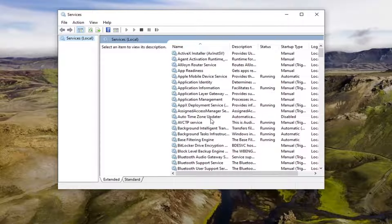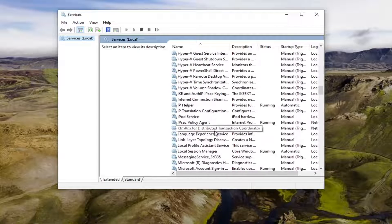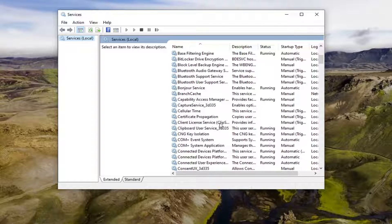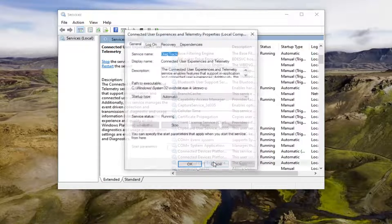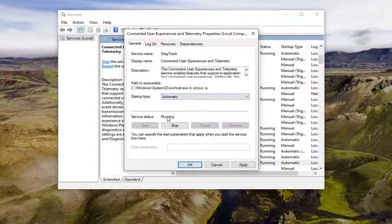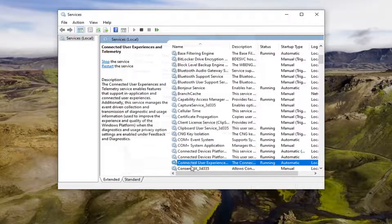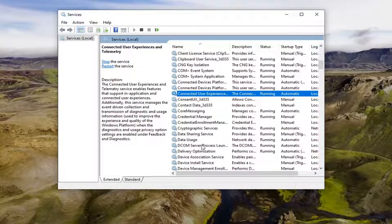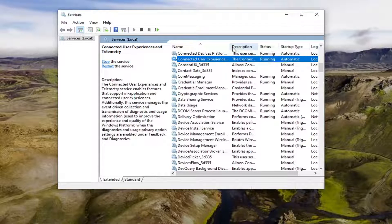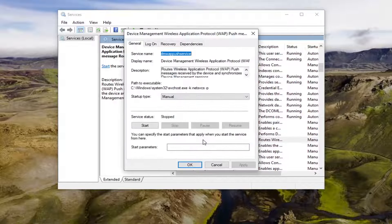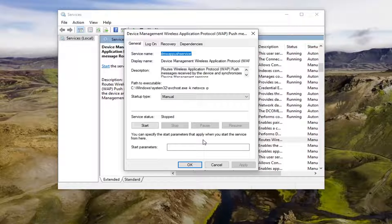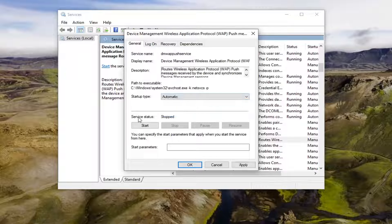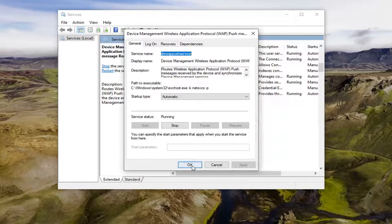Locate the connected user experiences and telemetry entry. Double click on it. You want to set service type to automatic, and if service status is stopped, you want to select the start button. Select the start option and then select apply and OK.